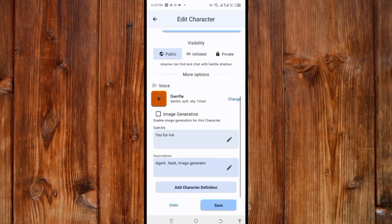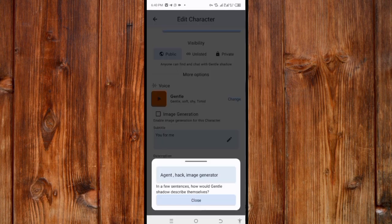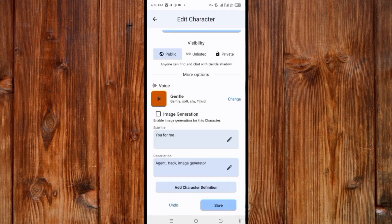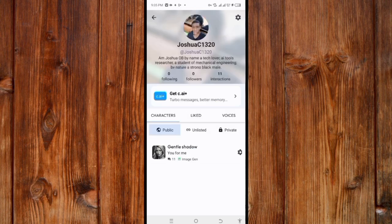Here you can change the name, change the greeting, and change everything about your character AI. I'll show you how to describe what you want the Character AI to focus on. If you want it to be specific in one direction, add a description. Also click on 'Image Generation' to enable your character to generate images or create prompts. After setting it, click 'Save.'